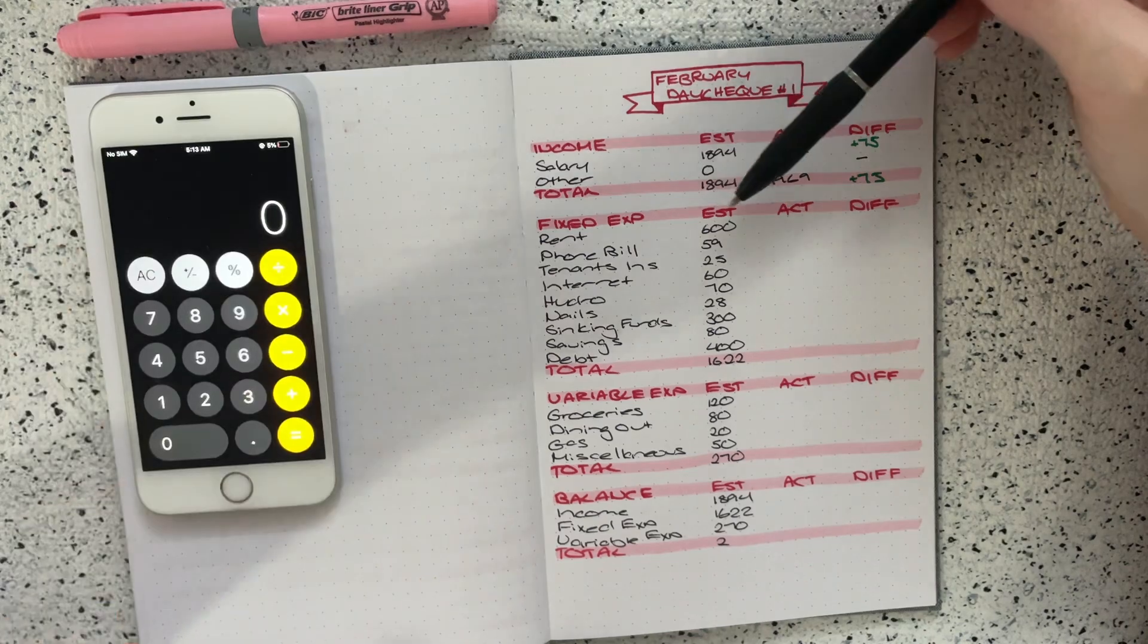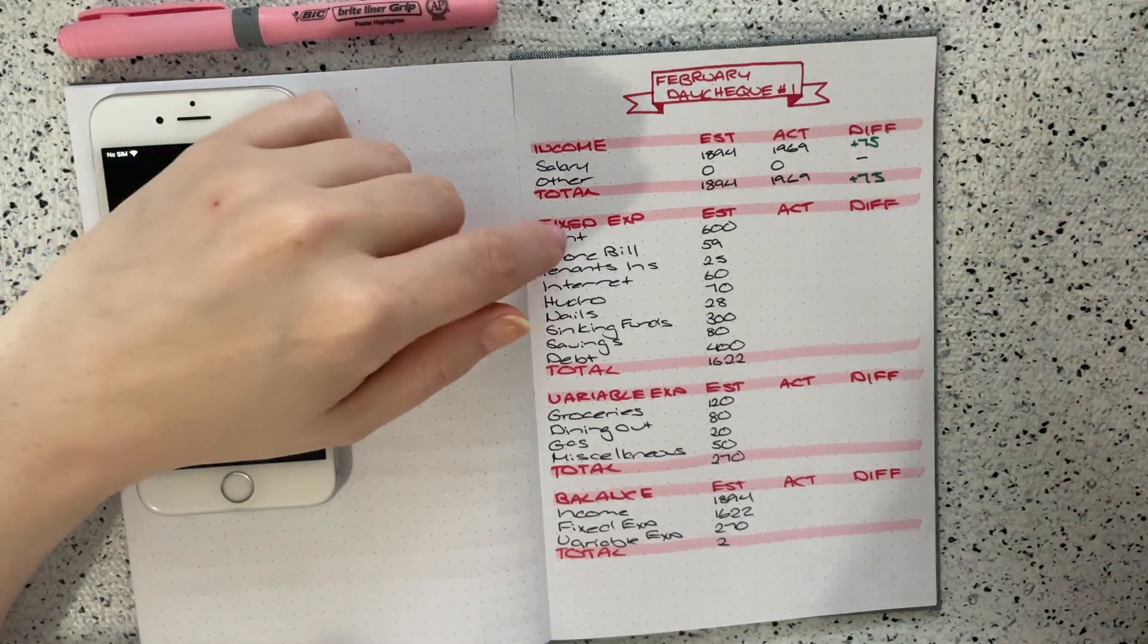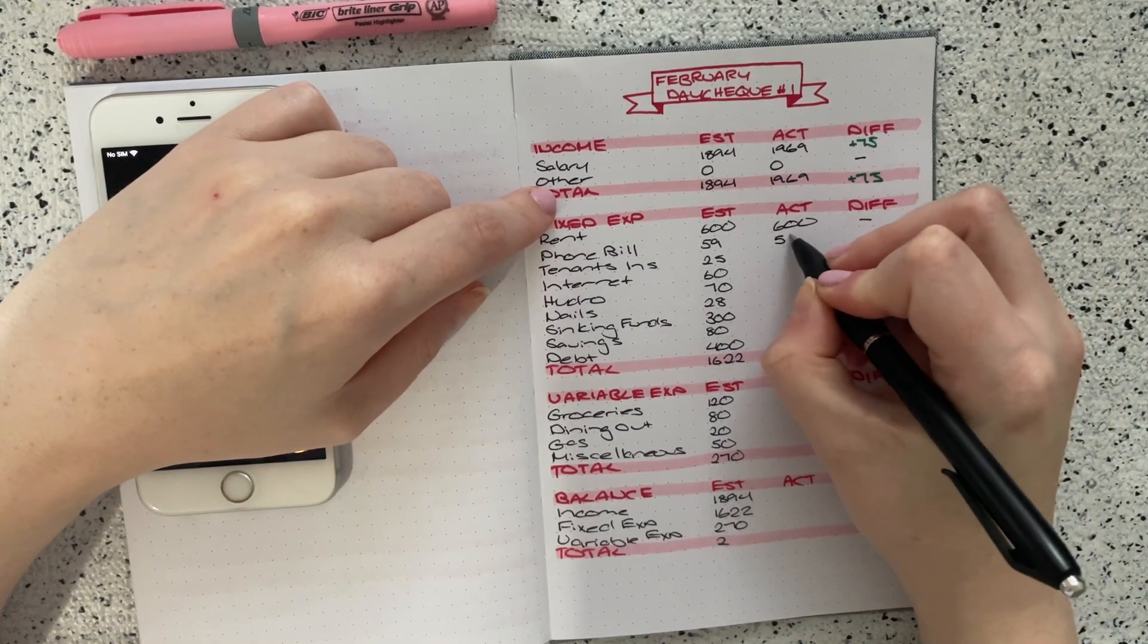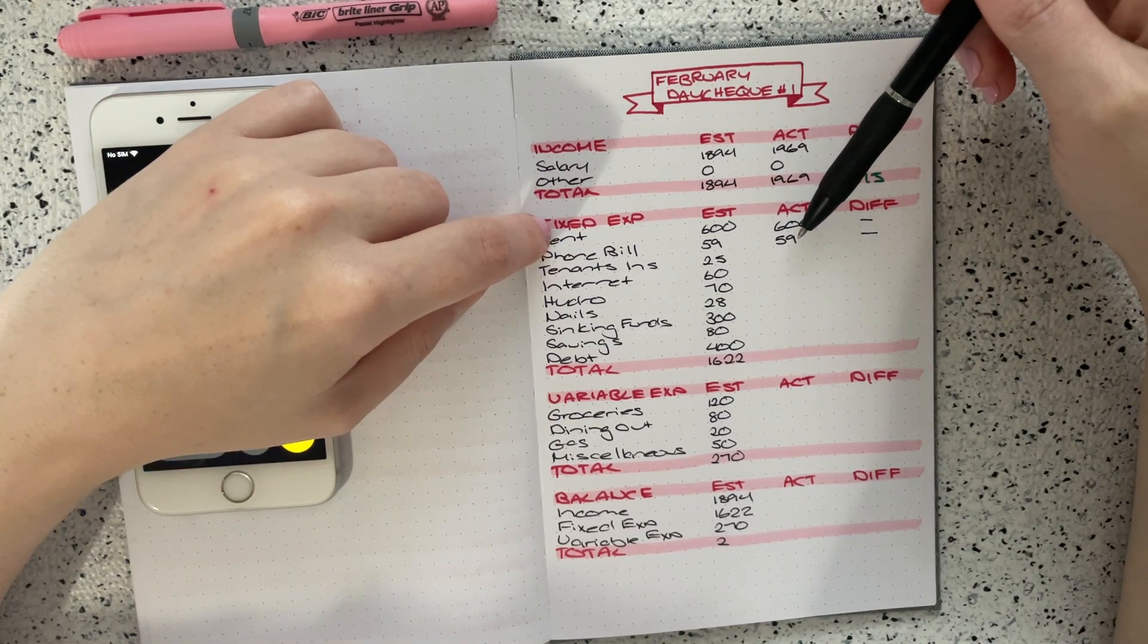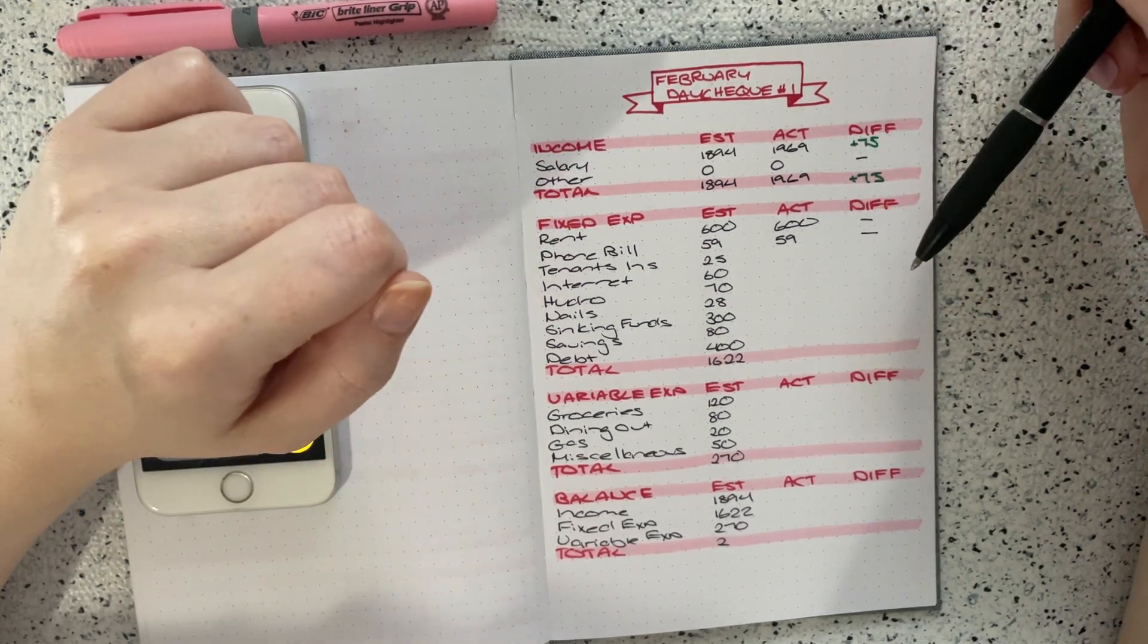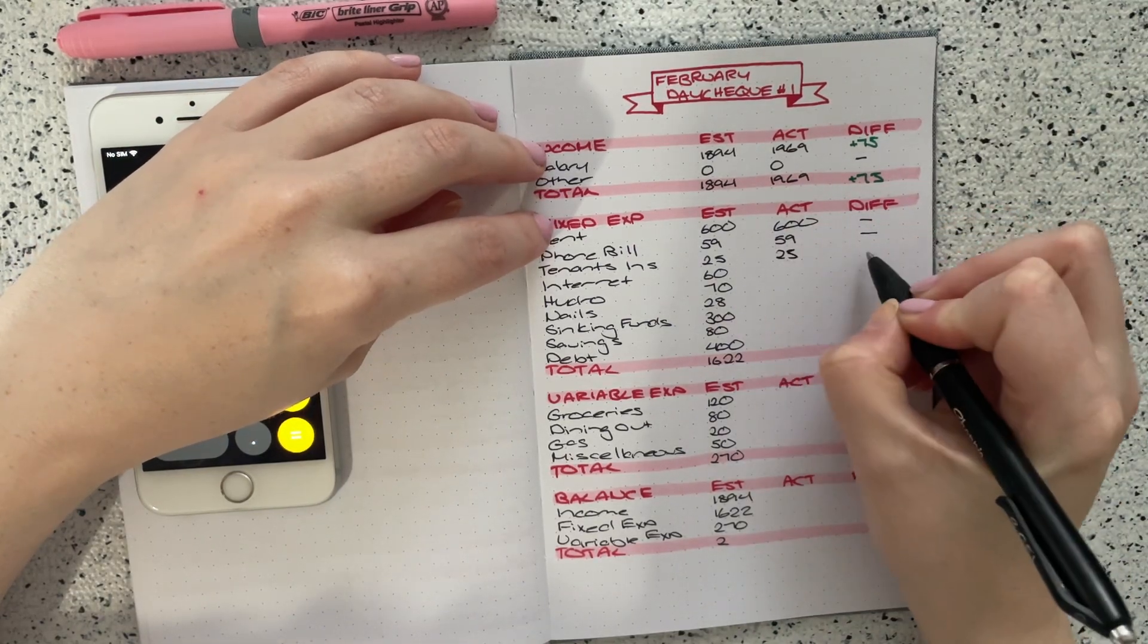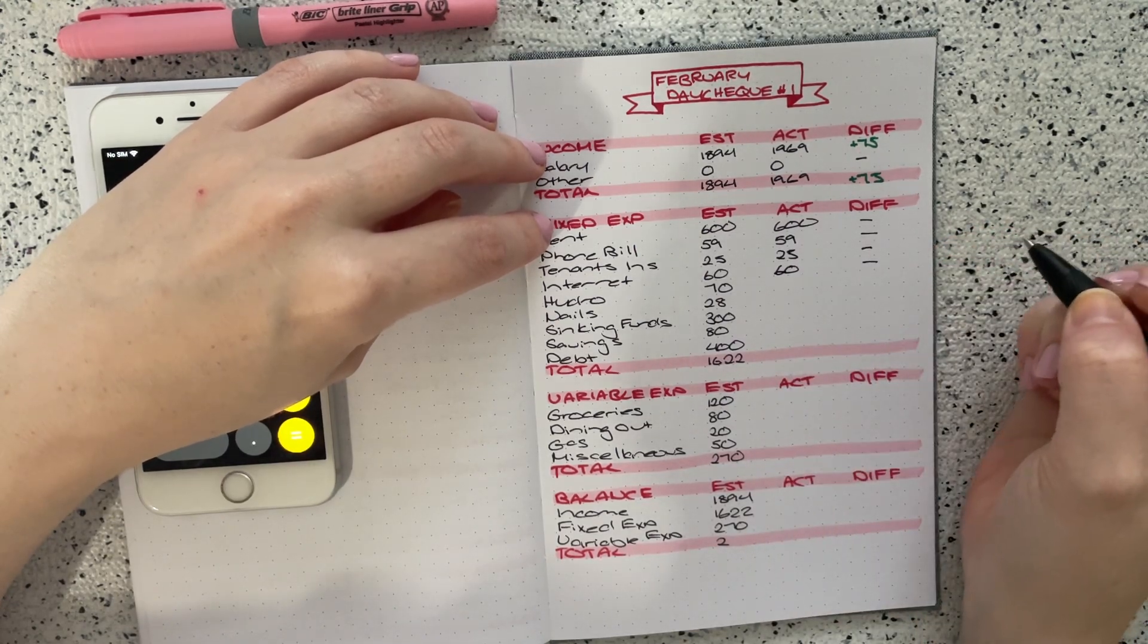So the first fixed expense that I have was my rent. So this was paying the second half of my February, the first rent and I budgeted $600 and that was exactly correct. So no difference. My phone bill, I budgeted 59, which was correct. So again, no difference. My phone bill is for, it also includes my financed phone, which was an iPhone 12 mini. So that's actually not a bad price to pay for Canada. Next I have my tenants insurance, which is $25, which is exactly what I paid. So no difference there. Internet I budgeted 60 and that was what I paid. So again, no difference.